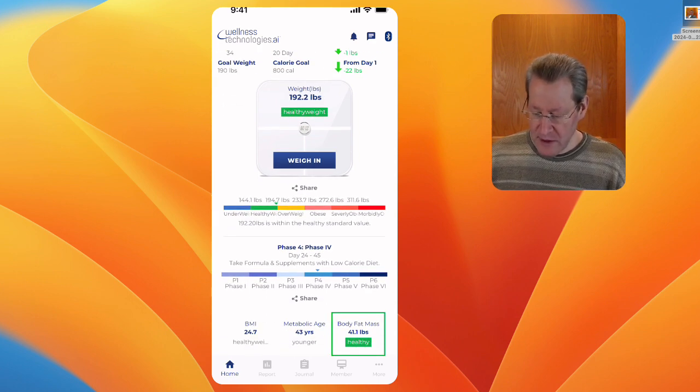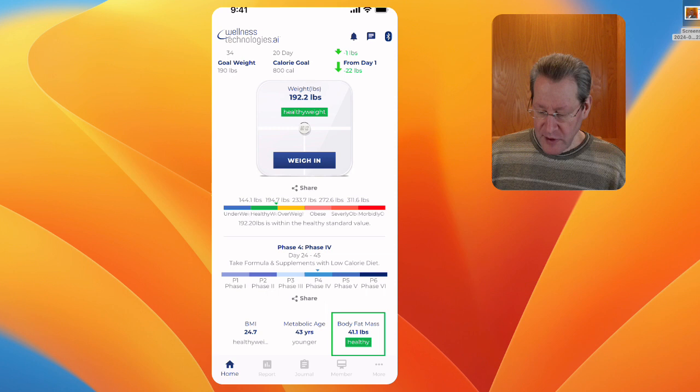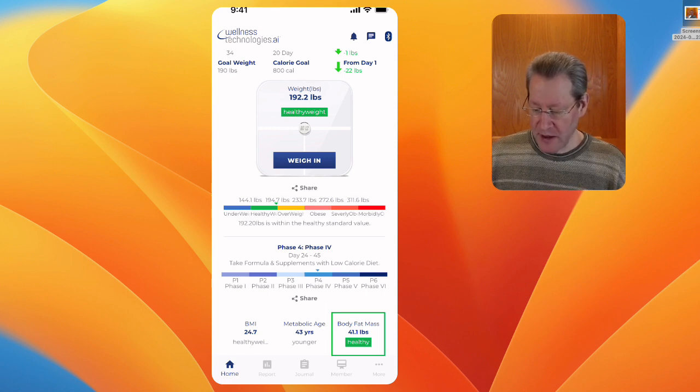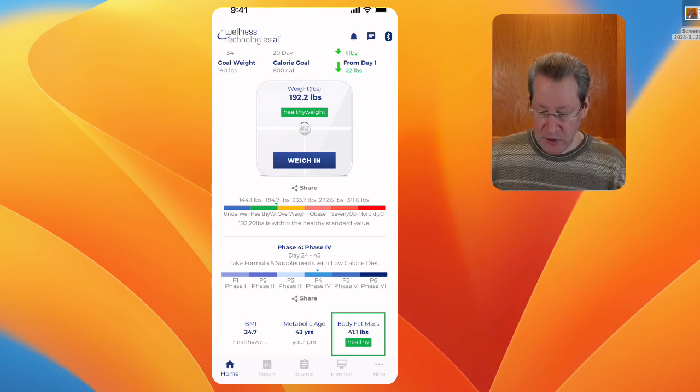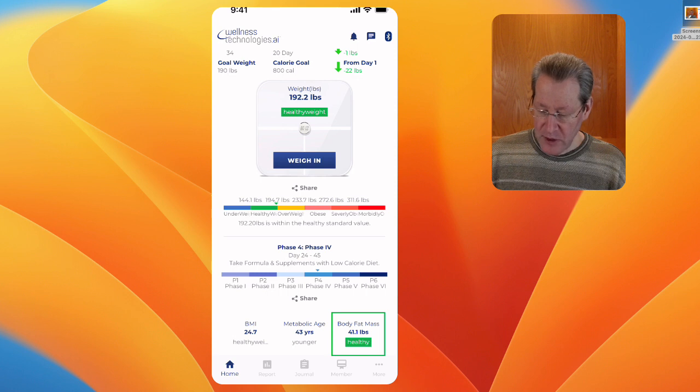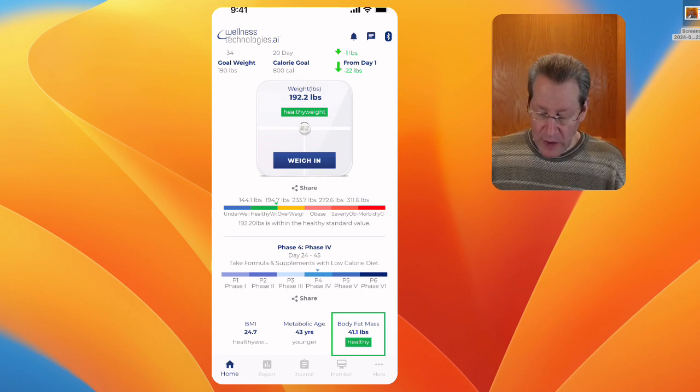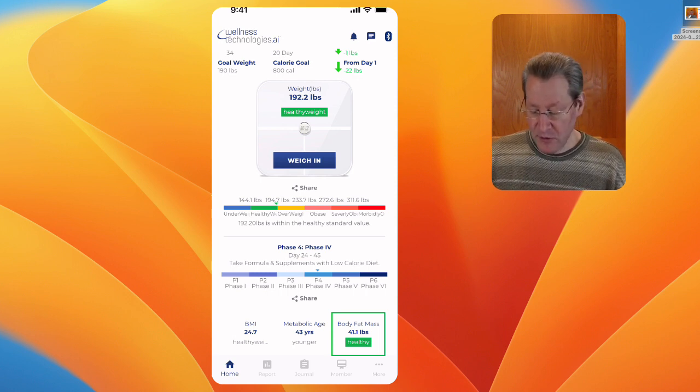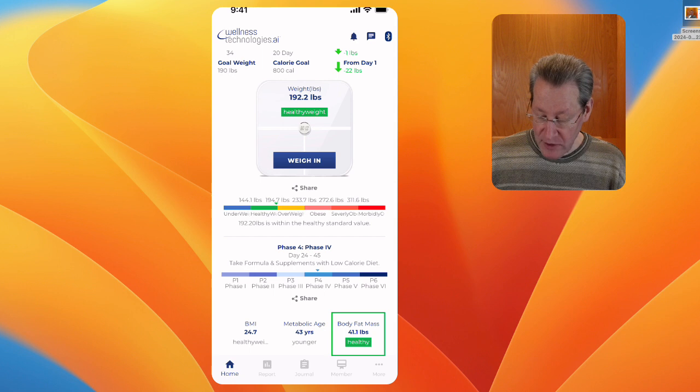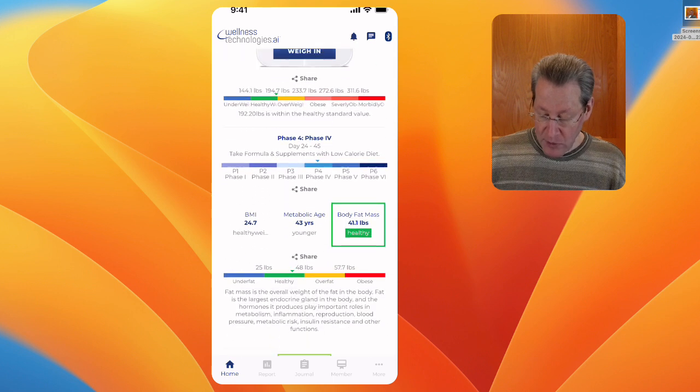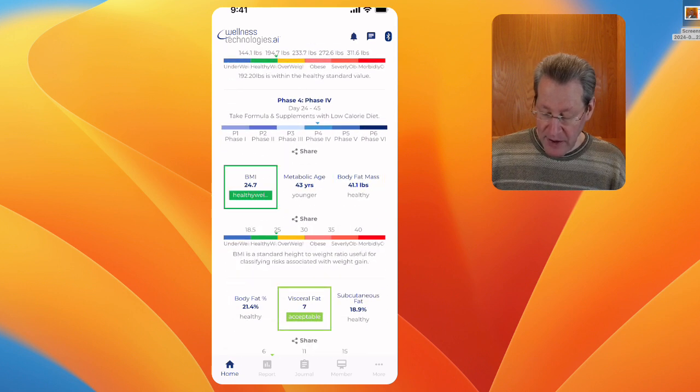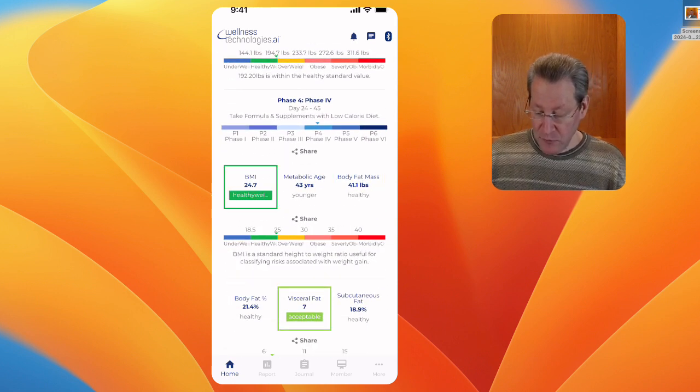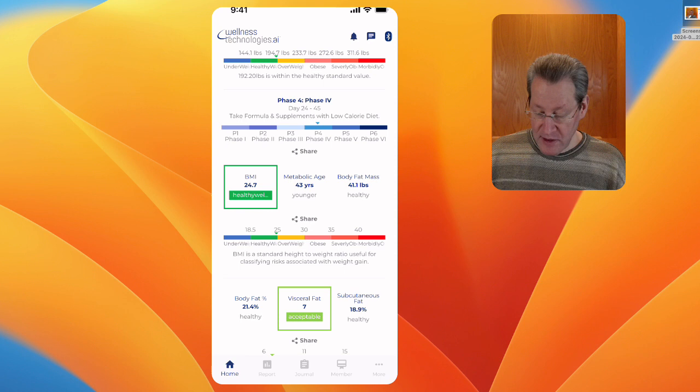What's really nice is it'll tell you like the 192.2 is within the healthy standard value. You can see the healthy weight is under 194.7. We go down to BMI, again I'm 24.7. You can see 18.5 to 25 is the healthy weight.